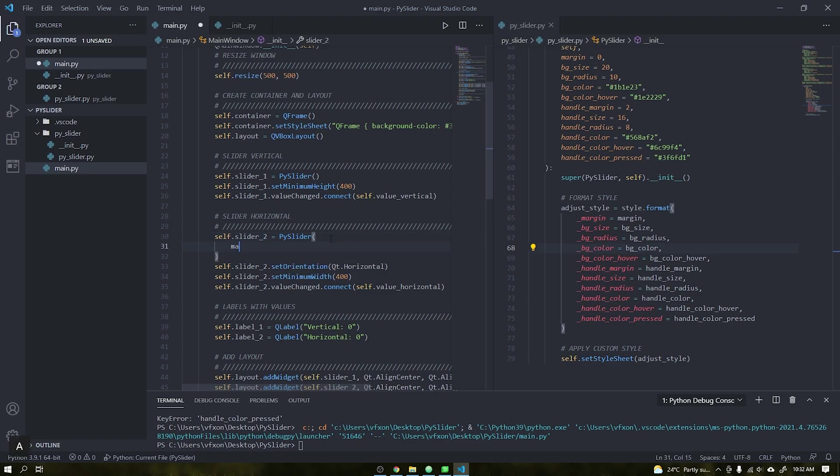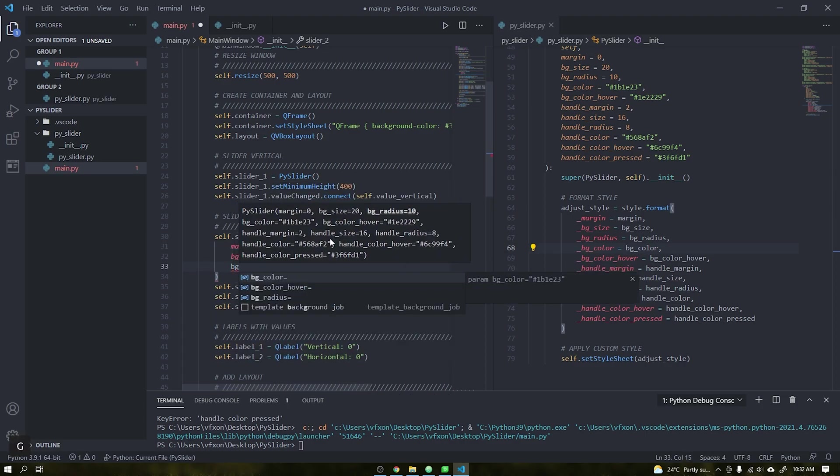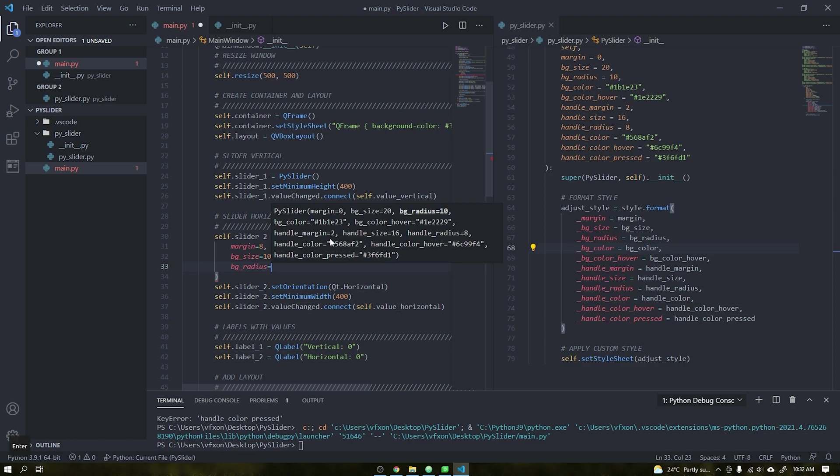The advantage of creating these custom widgets is that we can modify their parameters at the time of import making the whole process much easier and without having to rewrite the entire style sheet again.